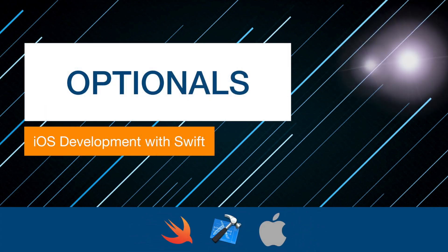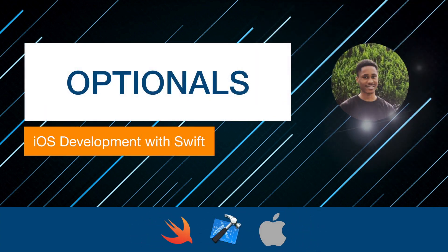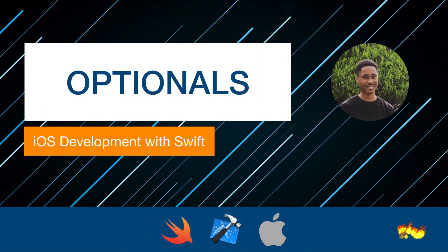Hello guys, my name is Emmanuel. Welcome to my eighth video. Today we're going to learn about optionals. Create a new project and let's get started.